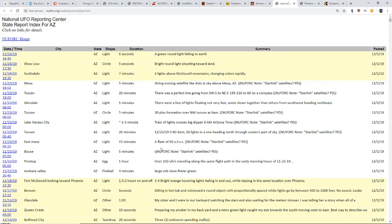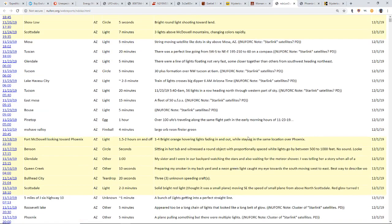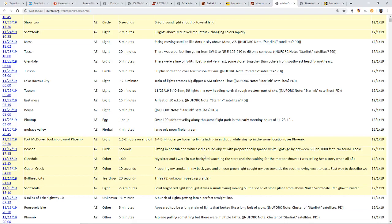Another one, fleet of 50 UFOs. Over 100 UFOs traveling along the same flight path early hours of 11/23. Large orb, neon fiery green. Wonderful bright orange hovering lights fading in and out while staying in the same location over Phoenix.